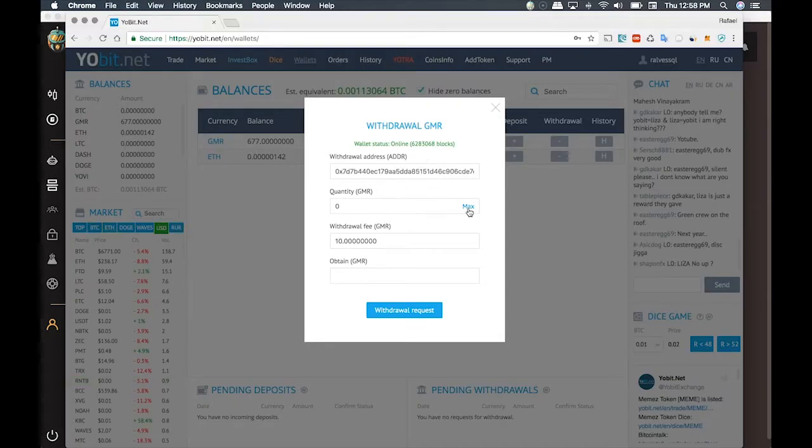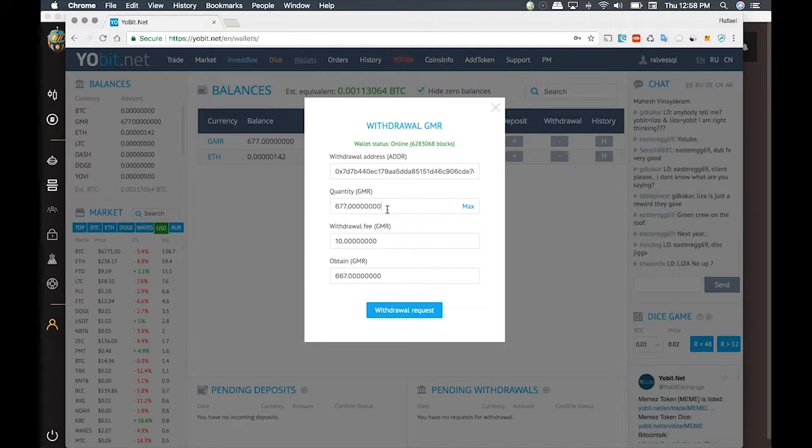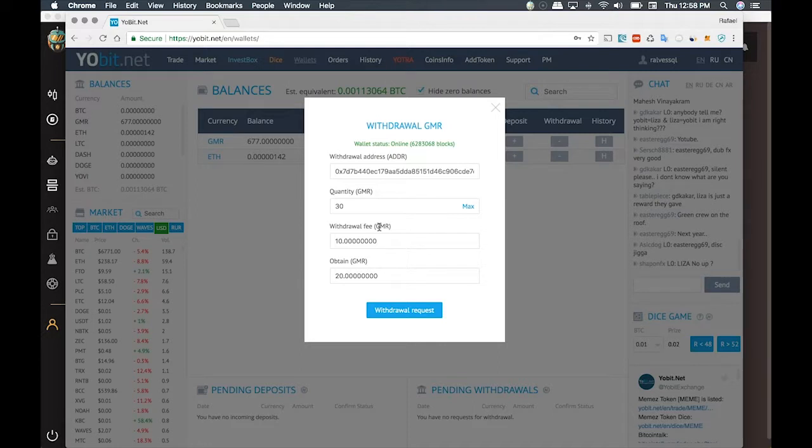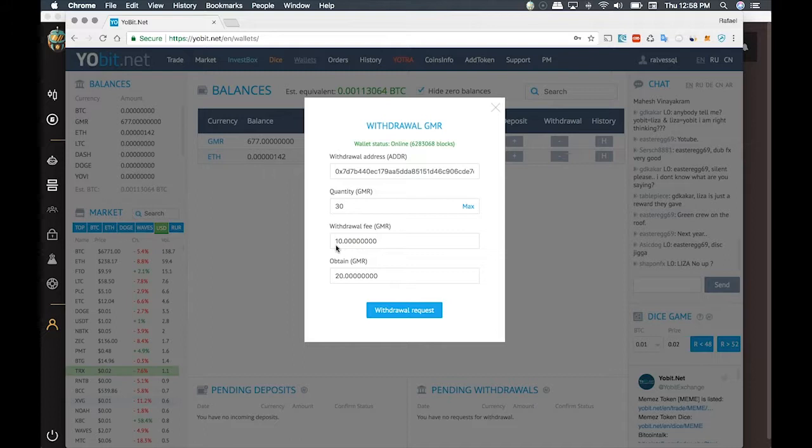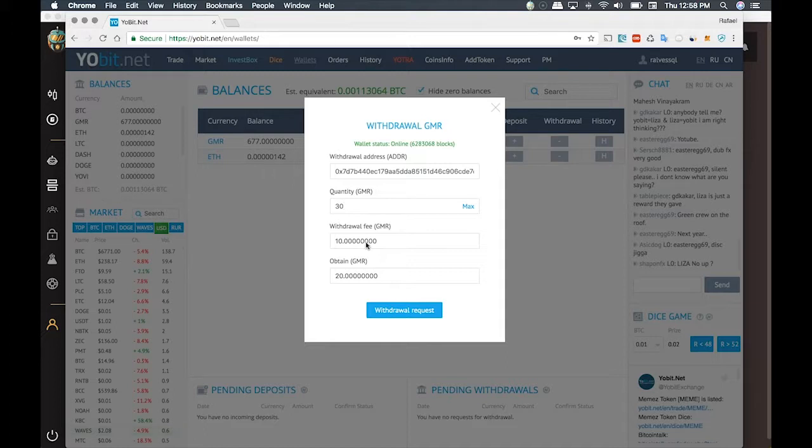You can click on Max to set everything, or you can set a lower volume. Yobit charges 10 GMR as a fee to do the transaction. At the moment, the minimum amount necessary to run a strategy in GIMR is 250 GMR. So since Yobit charges 10, you need to transfer at least 260 GMR.